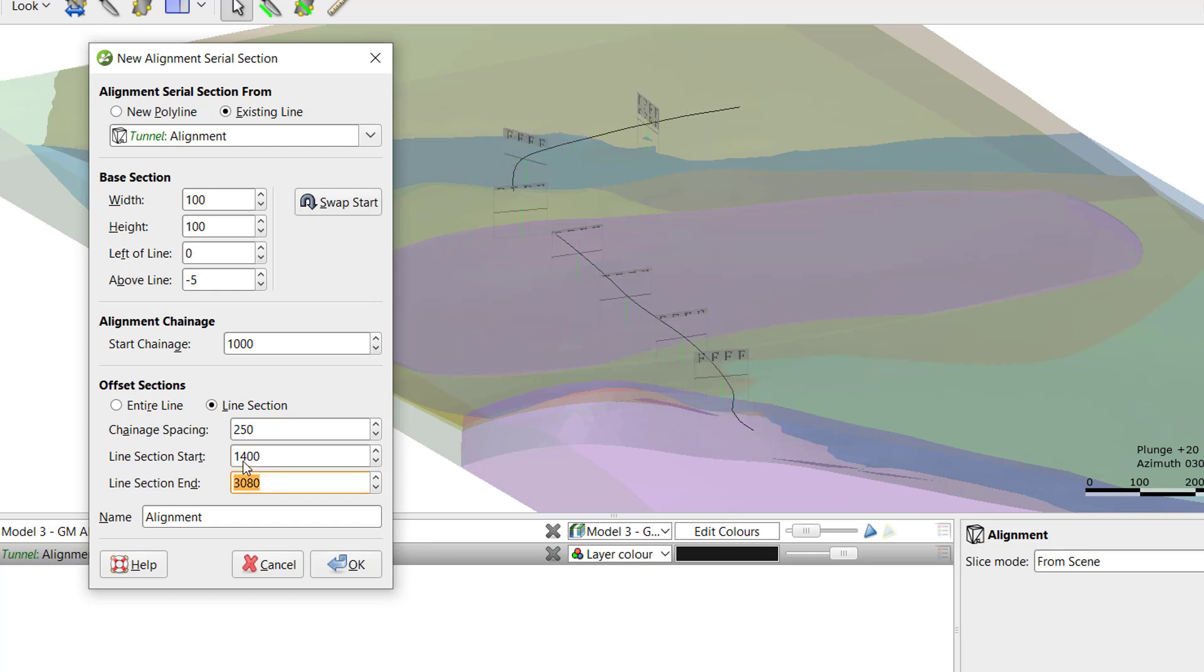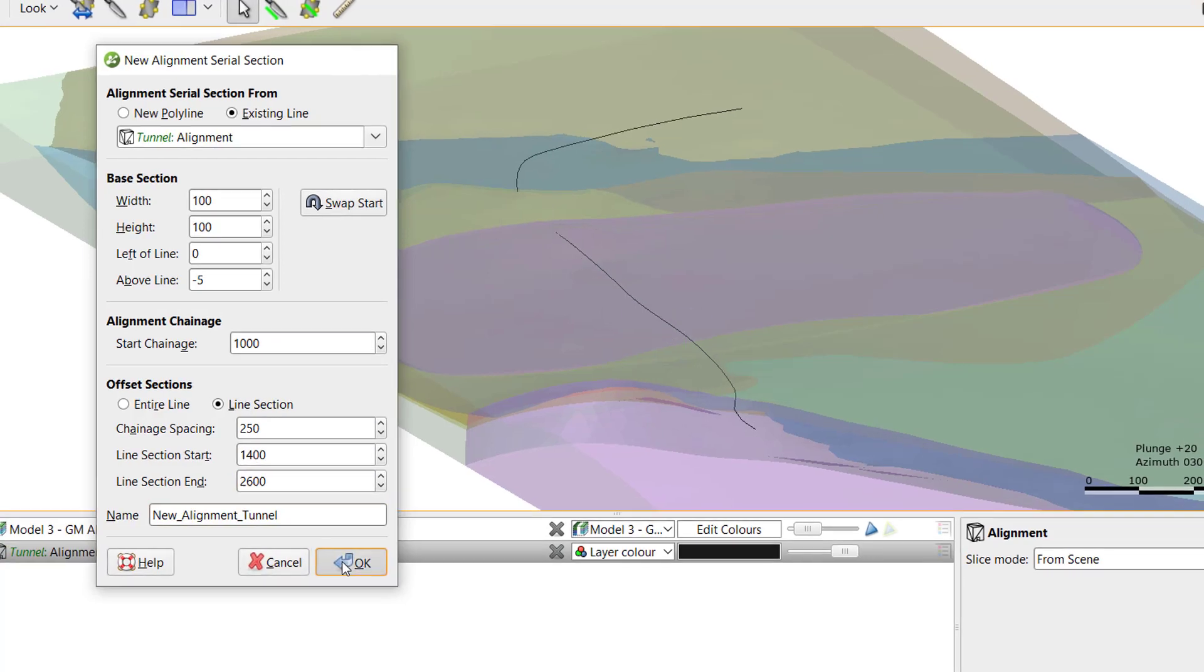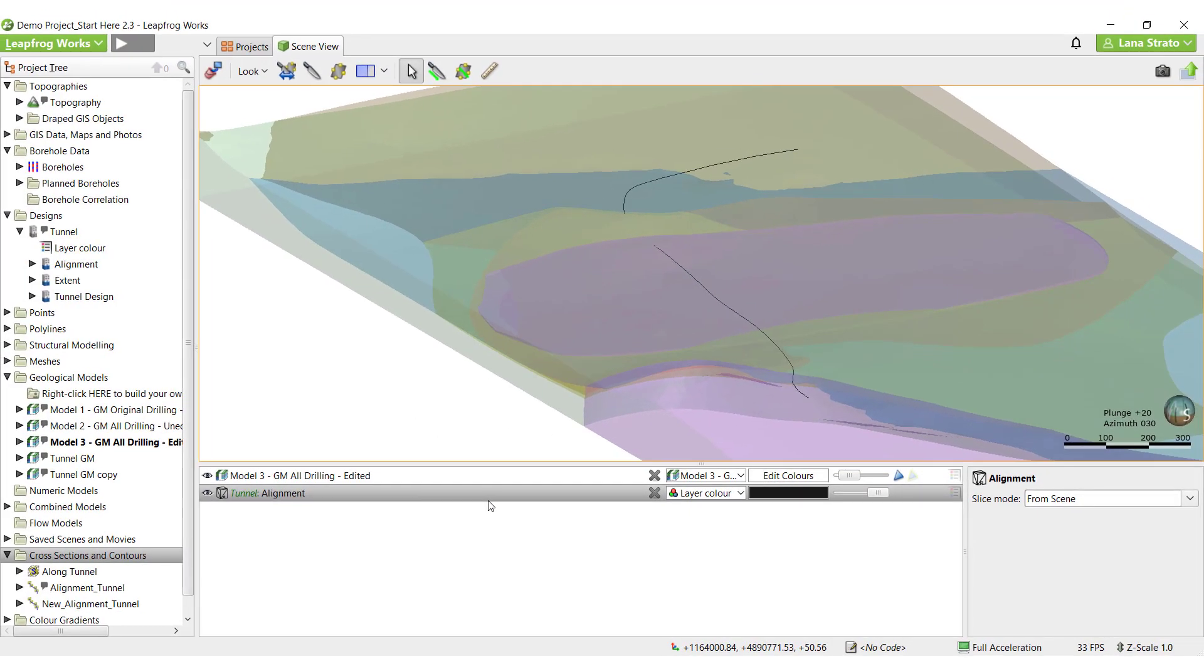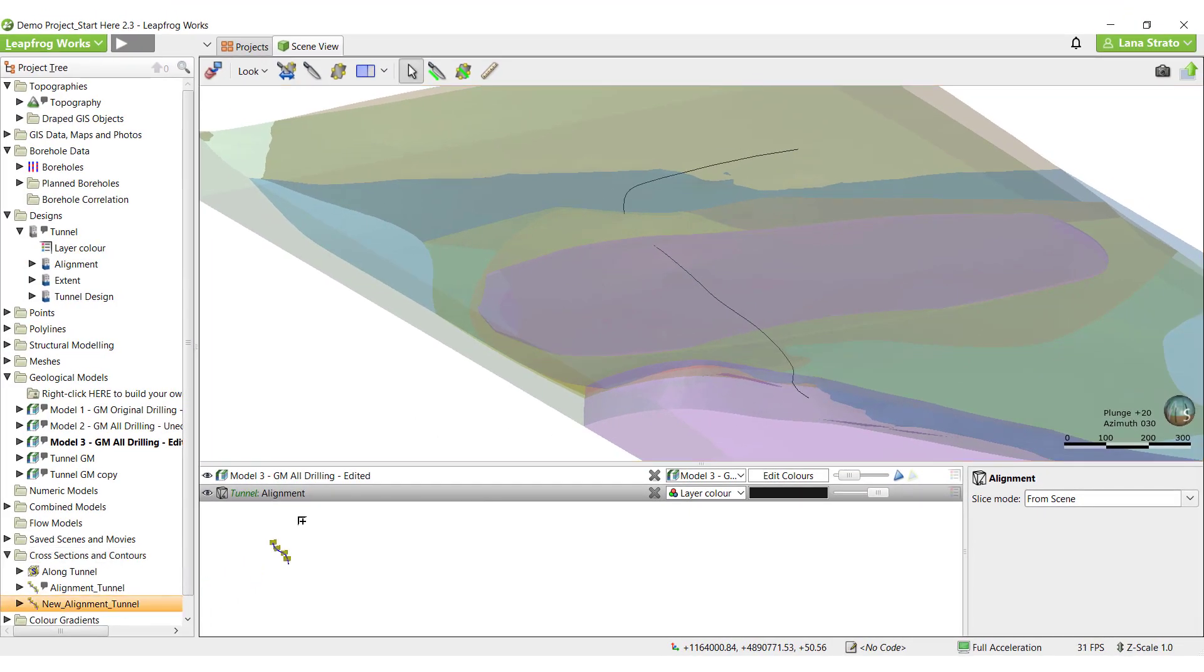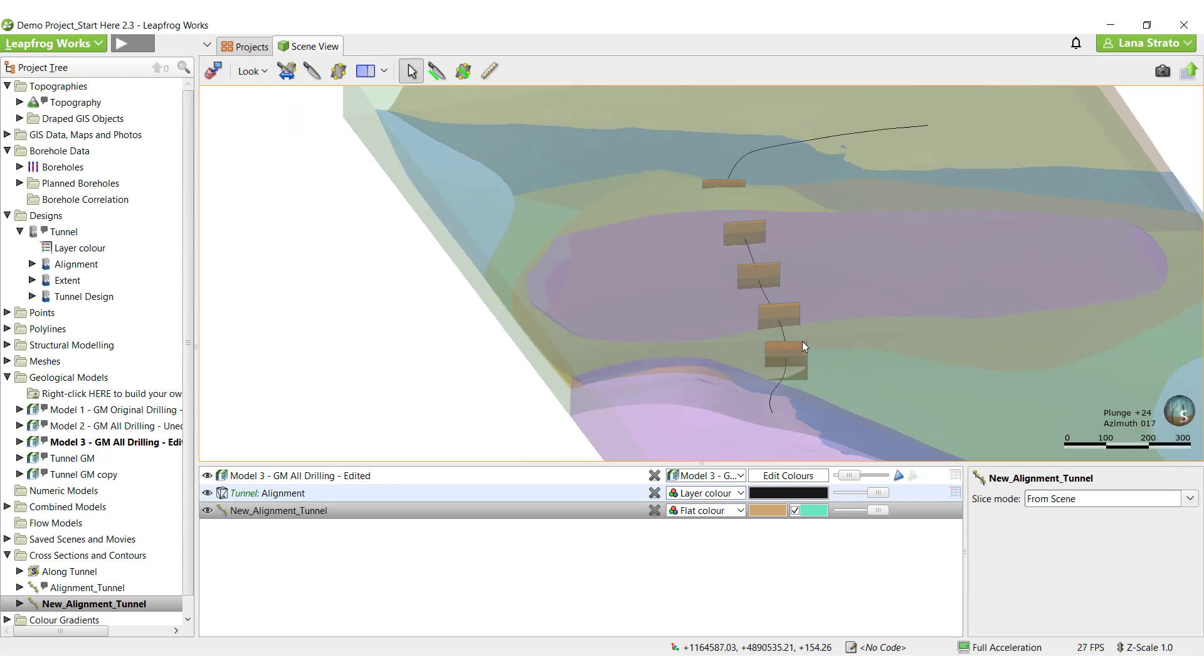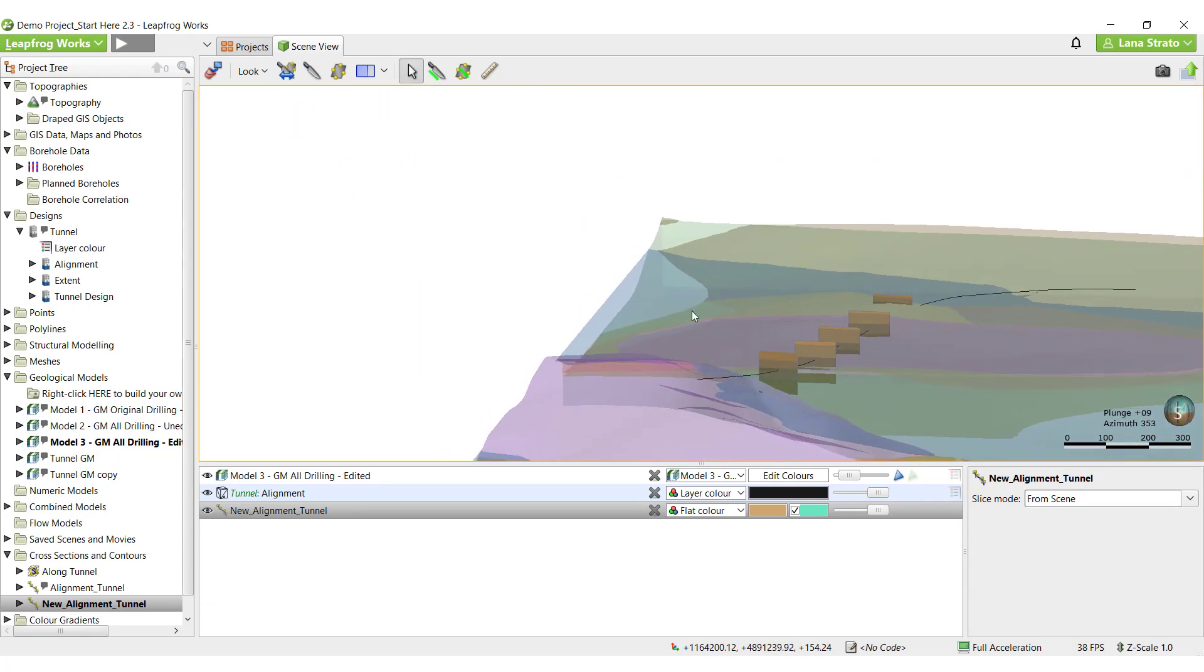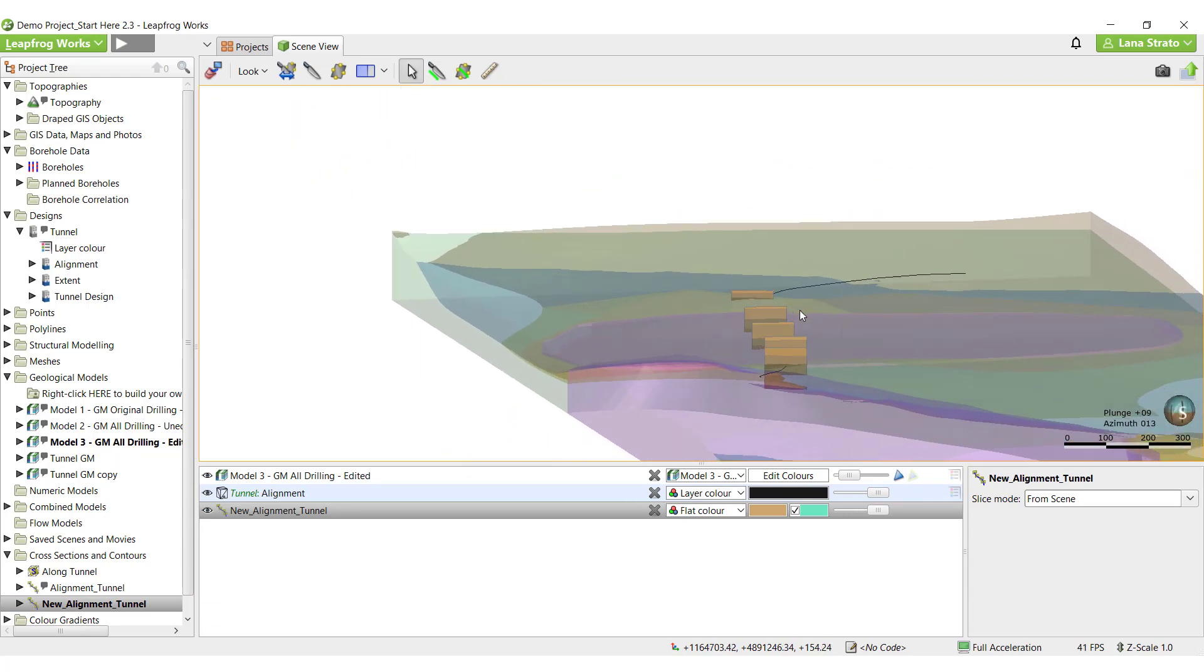Leapfrog Works calculates the chainage using the 2D length of the line selected as the alignment. Give the serial section object an appropriate name and click OK to create the alignment serial sections. This creates a series of flat sections which need to have the models, surfaces, and lines of interest evaluated onto them.